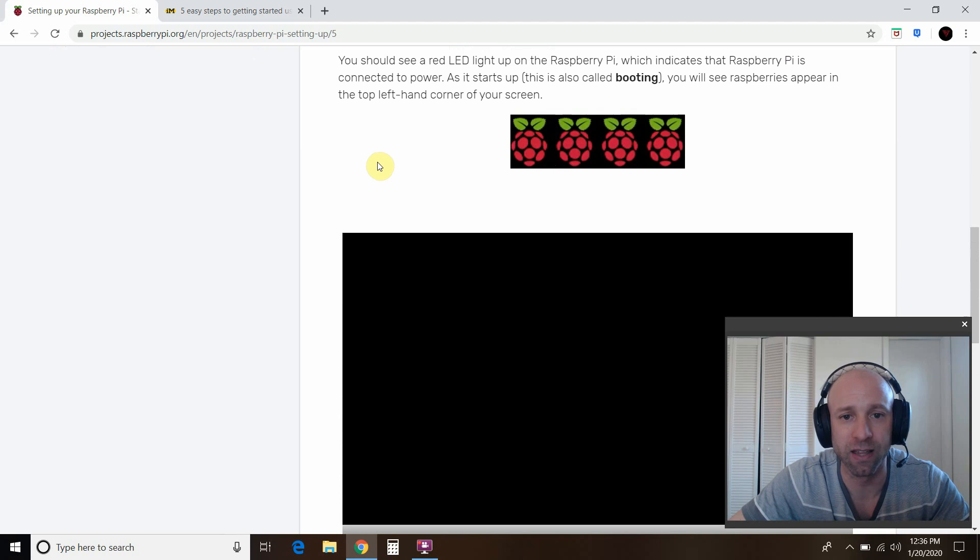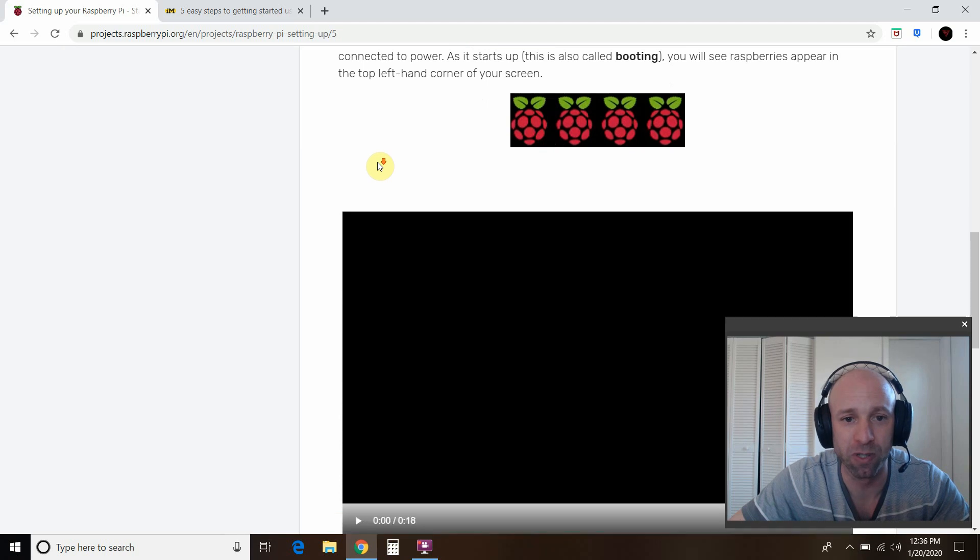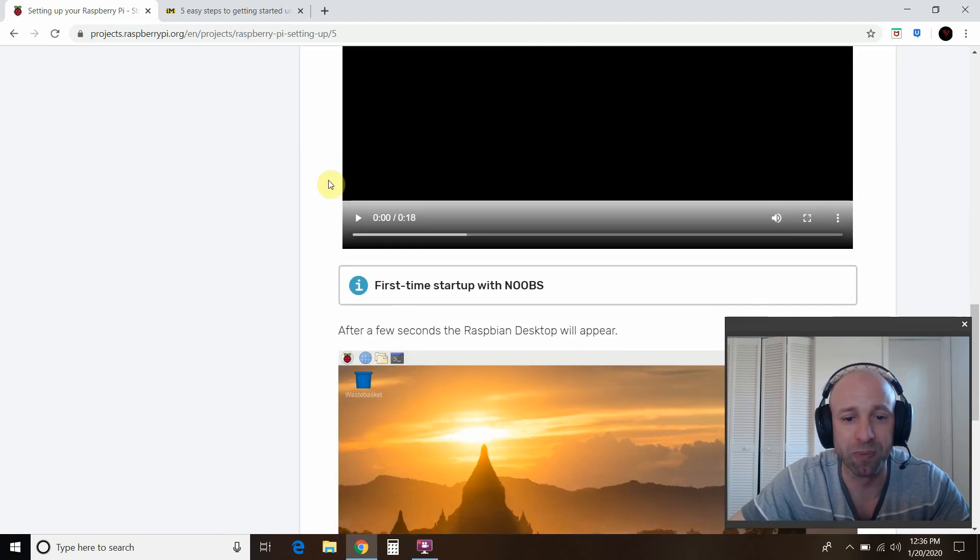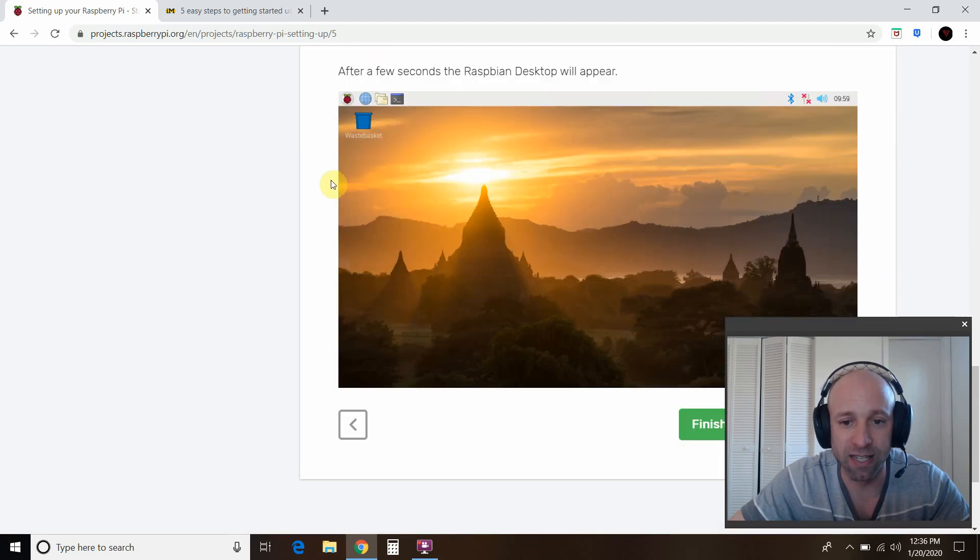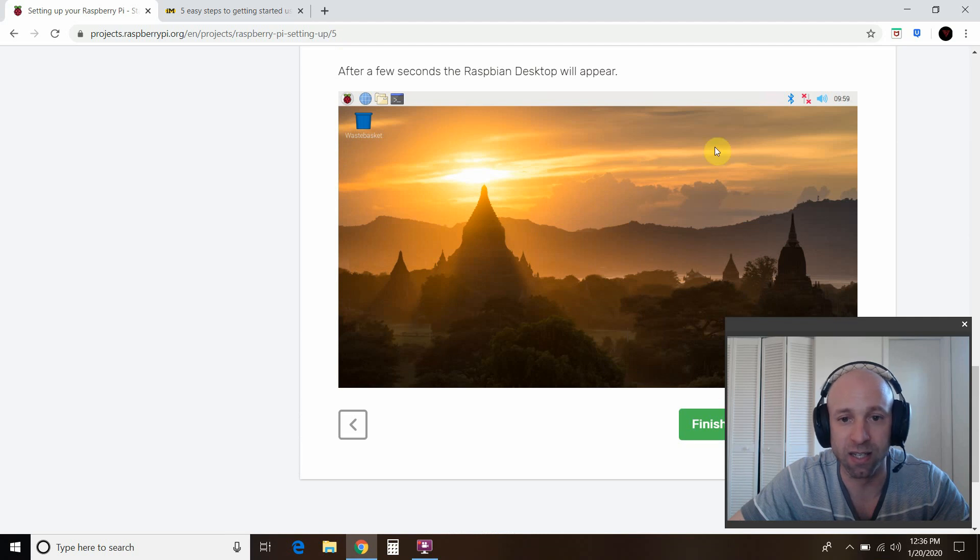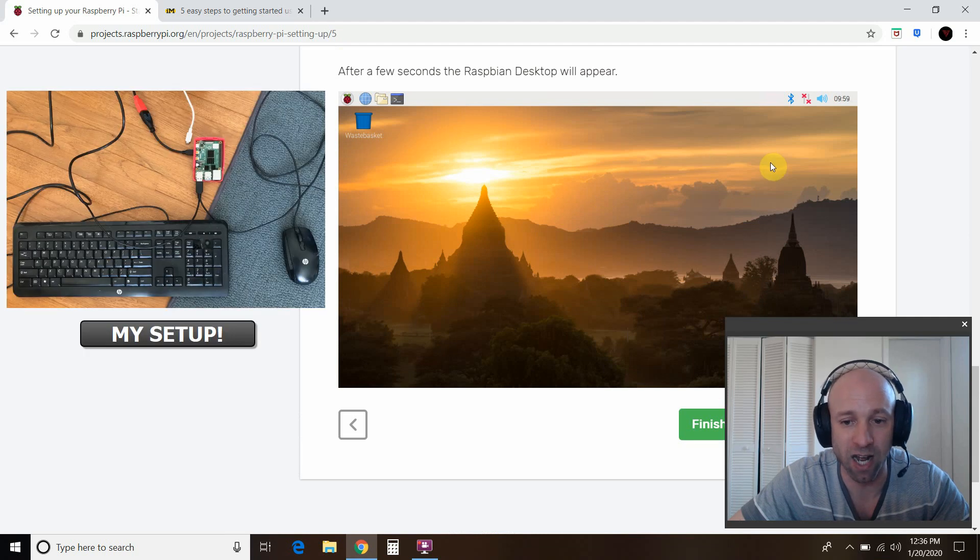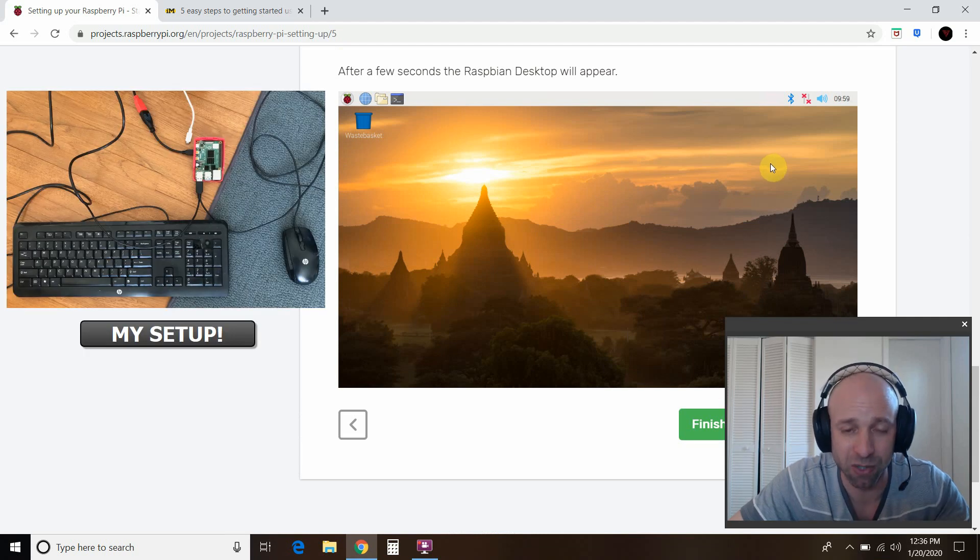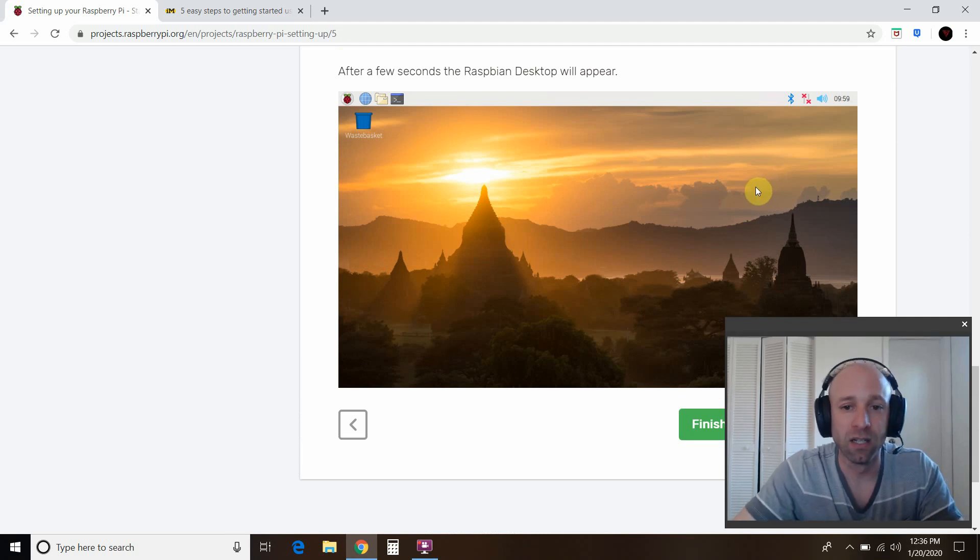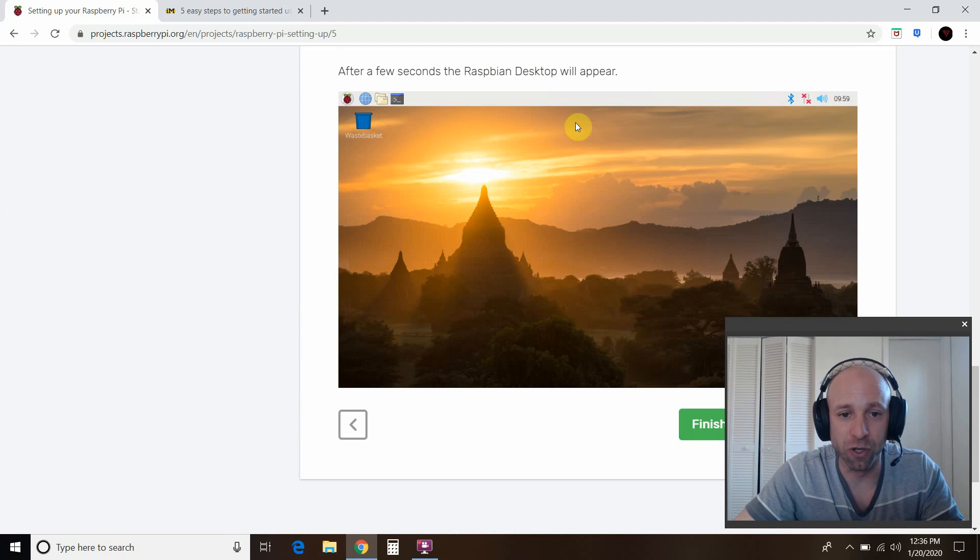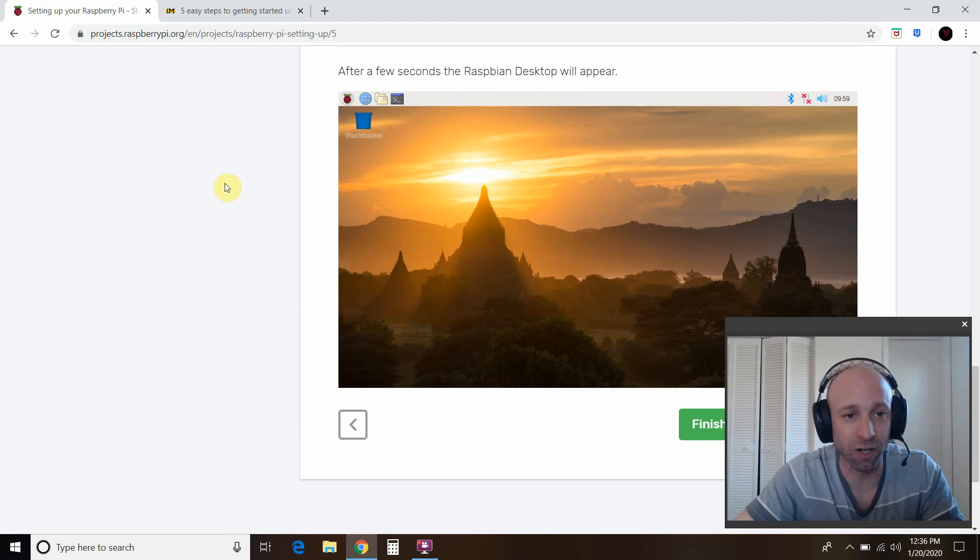You'll see some screens like this. It'll boot. And it's pretty self-explanatory. This is the end screen right here. This is the desktop, but it takes quite a bit for the Raspberry noobs or Raspbian to install.